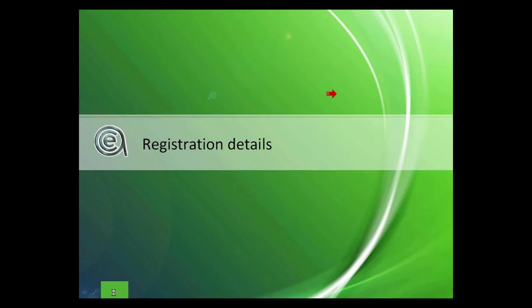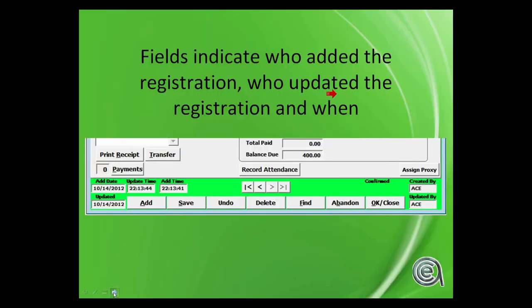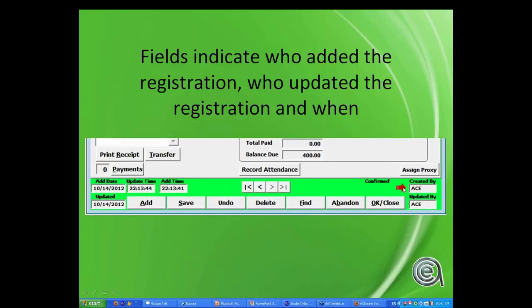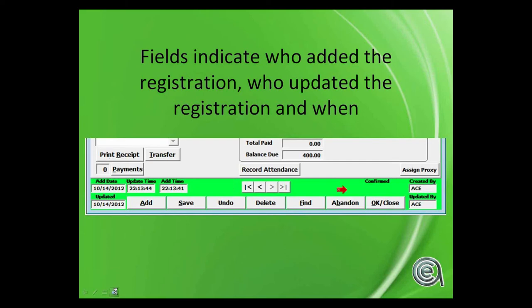Registration details. Looking at the bottom of your registration screen, you'll note the date added, updated, update time, add time, created by, updated by is all handled automatically for you.